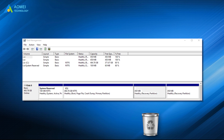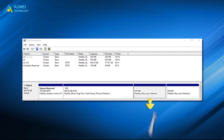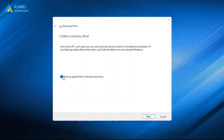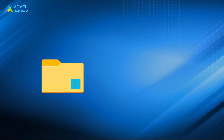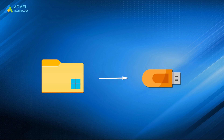If you really want to delete the recovery partition but still want to have the recovery options, you can move it to a USB flash drive and delete it. There is a built-in feature called Create a Recovery Drive, allowing you to troubleshoot and fix problems with your PC. Even when it's unbootable, you can backup the system files to the recovery drive and then be able to use it to reinstall Windows when needed.